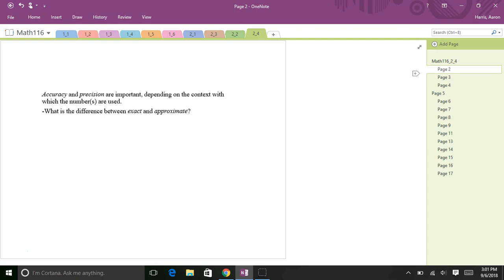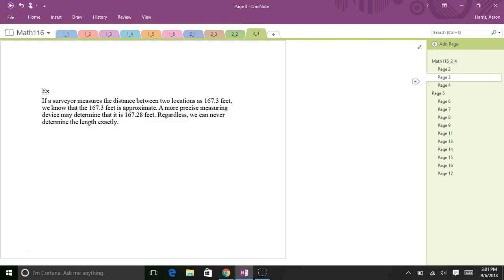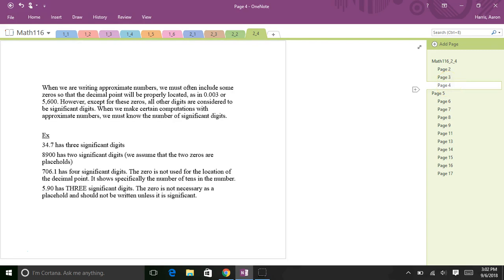Accuracy and precision in mathematics are important. What's the difference between something being exact and approximate? If you think about a surveyor measuring the distance between two locations to be 167.3, that's approximate. More precisely, it might have been 167.28. Either way, we don't know the length exactly because there's no perfect instrument for measurement. No instruments are ever perfect.